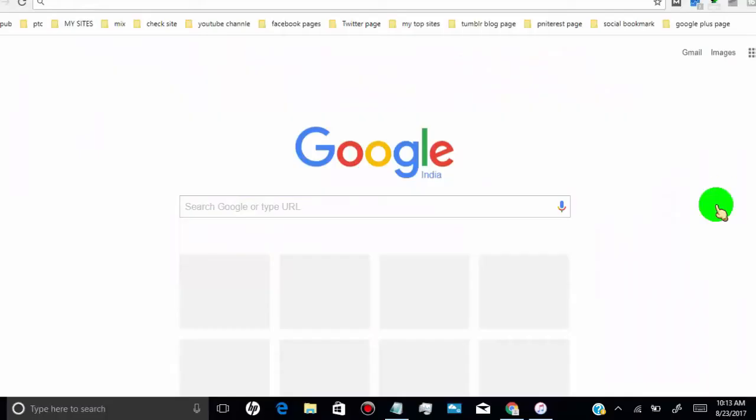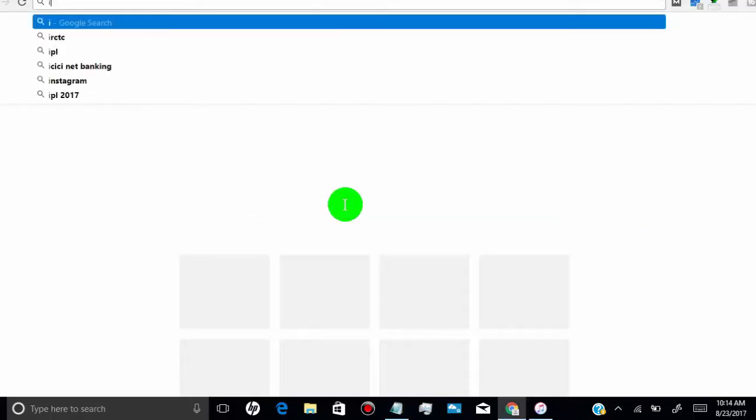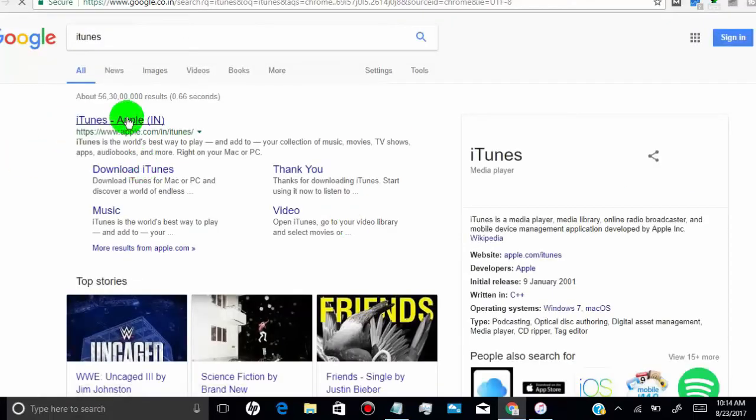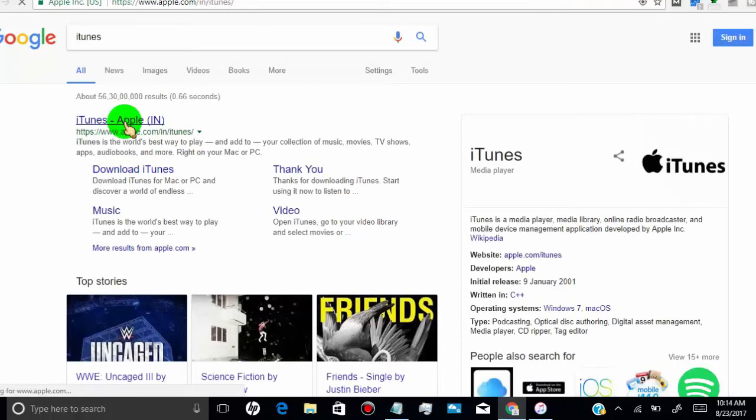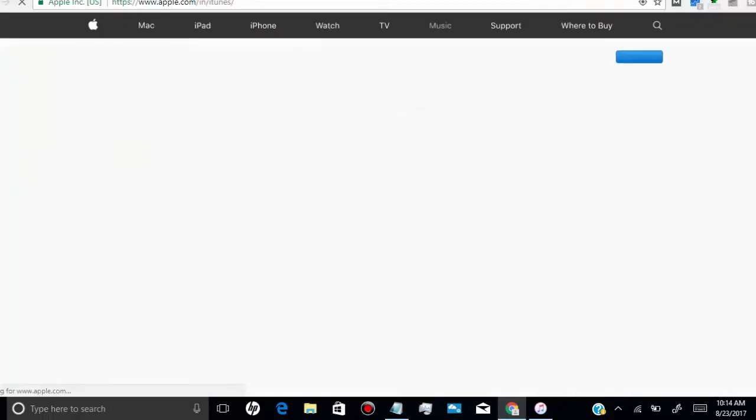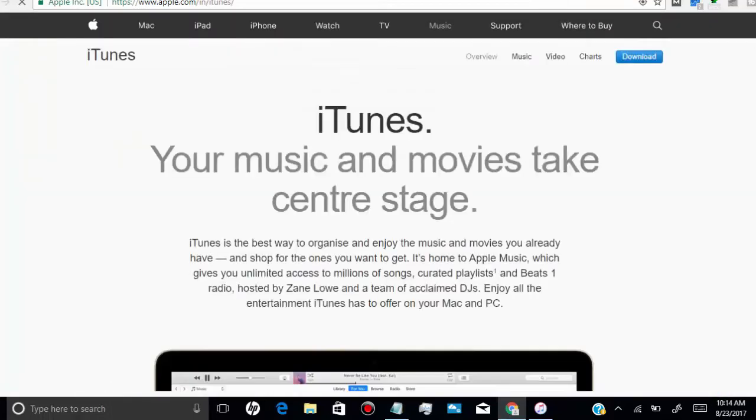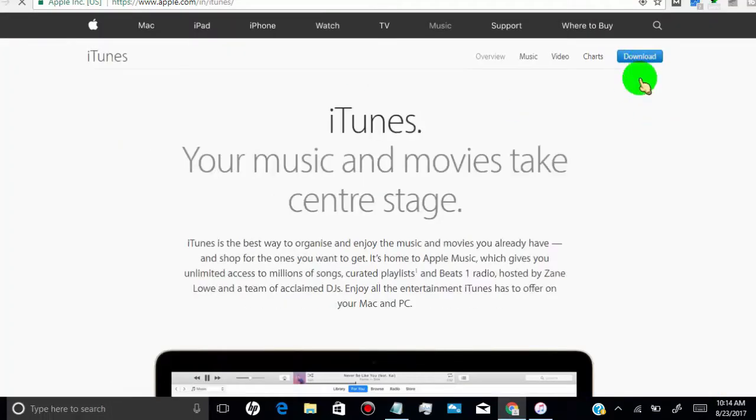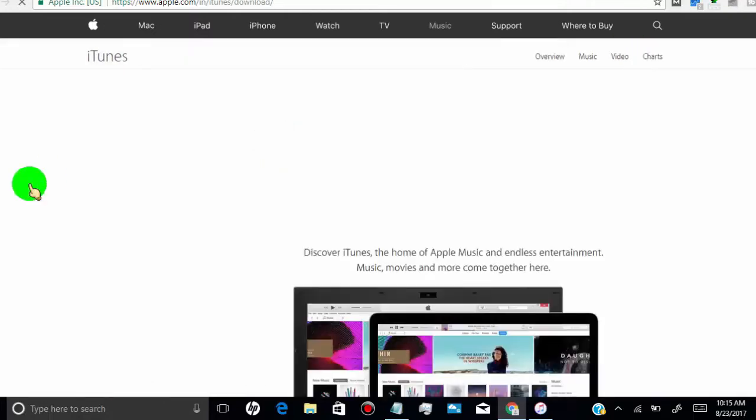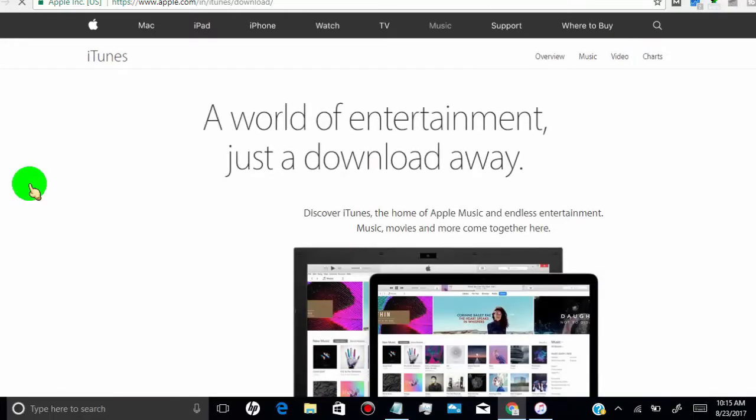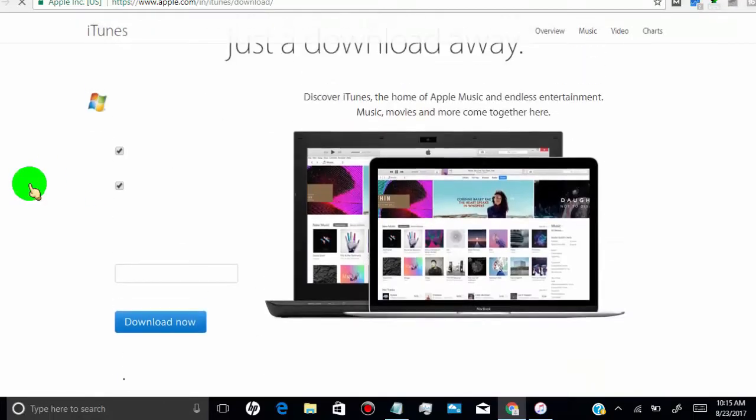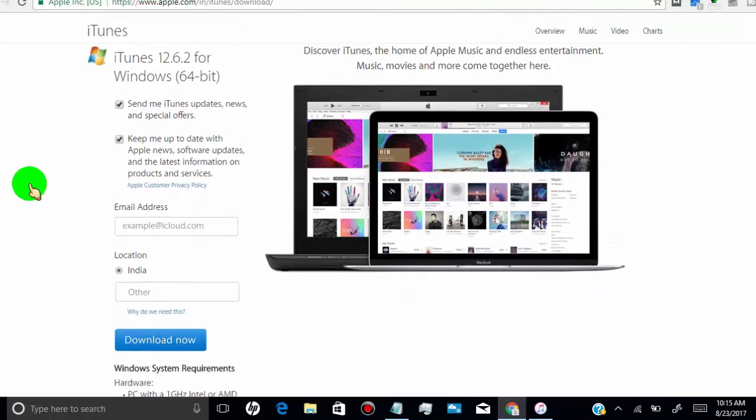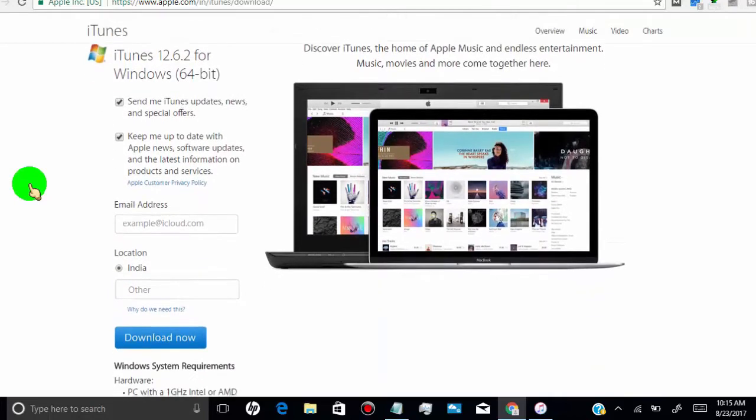First of all, we need to have iTunes on our computer so we can transfer videos from PC to iPhone. If you have iTunes on your desktop, then open it. If you don't have it, open your web browser, search for iTunes, and download the latest version from the site. Once you're done, open iTunes on your computer.